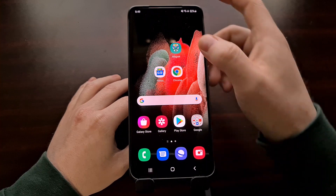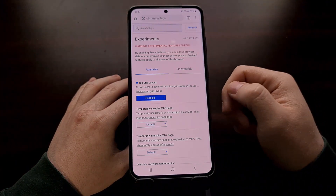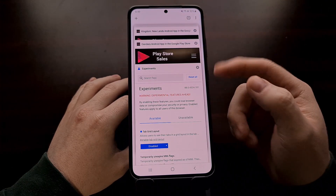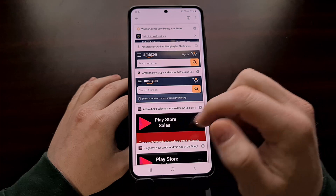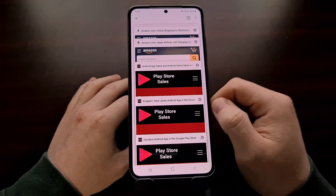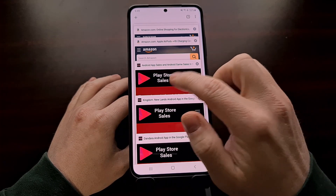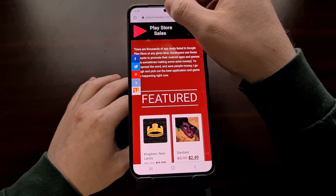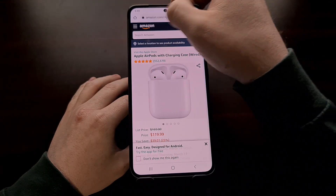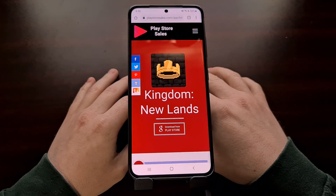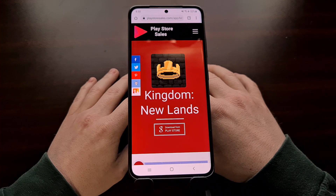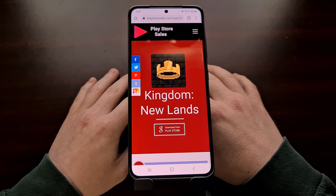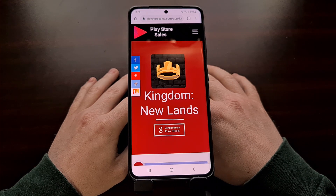Once you have set that tab grid layout option to disabled, restarted the application, and force closed it, you're not going to see that grid layout anymore. Instead, you'll go back to the old card style user interface. The gestures and everything work exactly the same as before. That is how to disable and turn off the new tab grid layout on Google Chrome for Android.